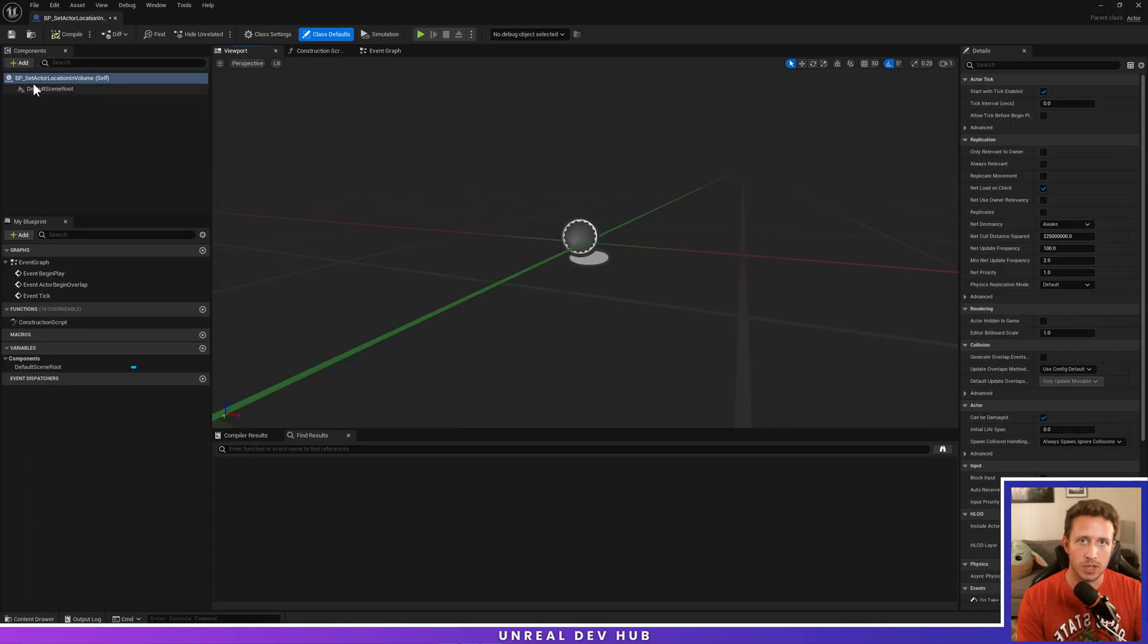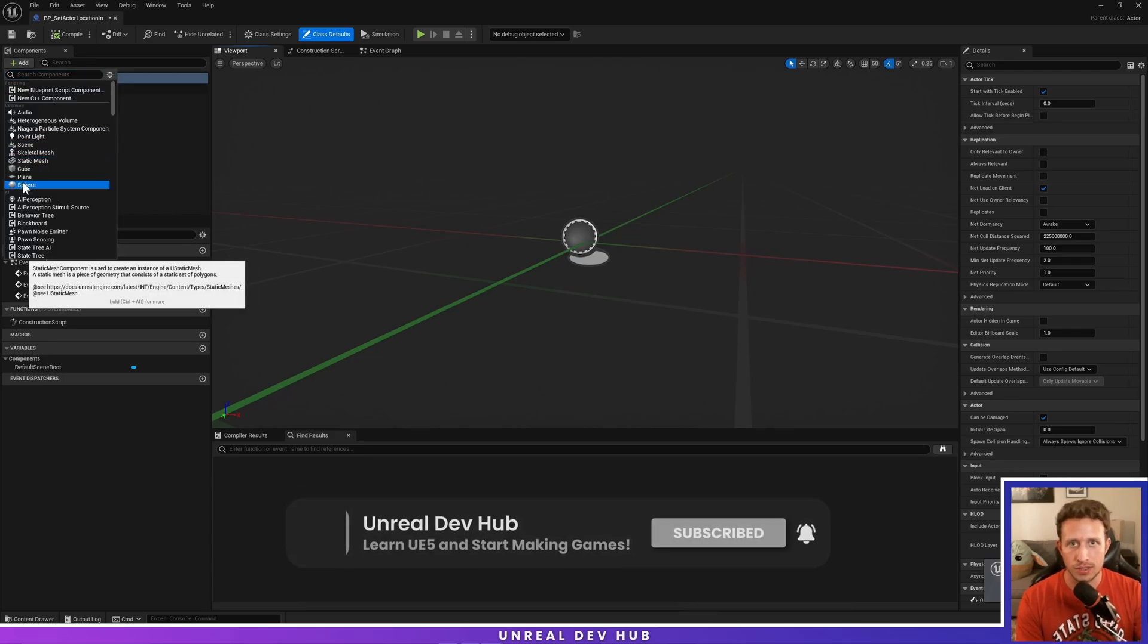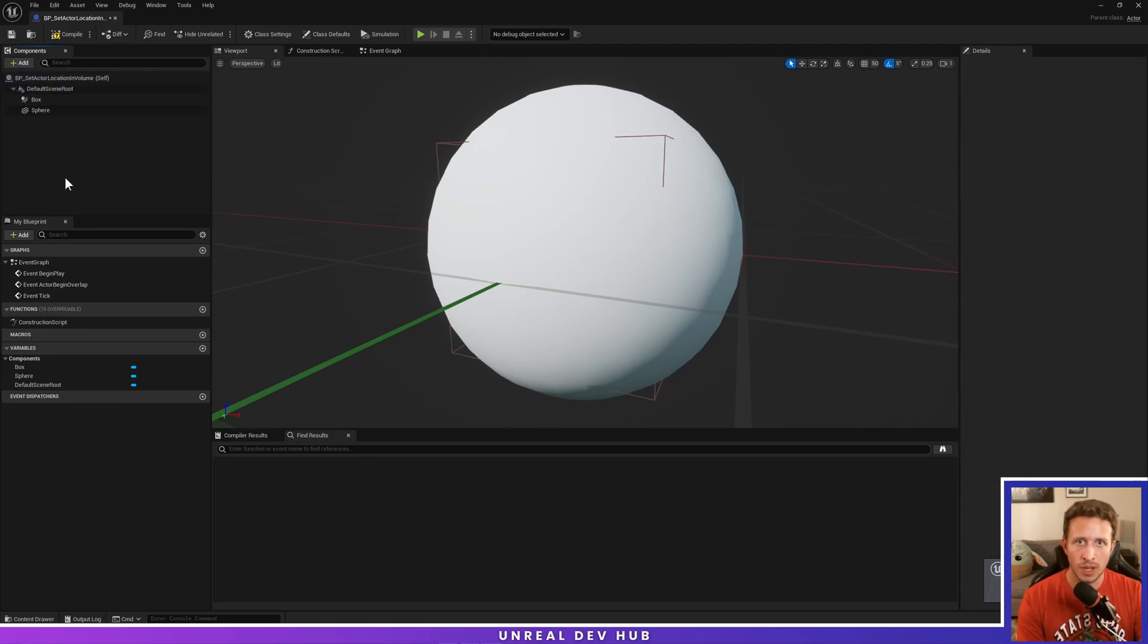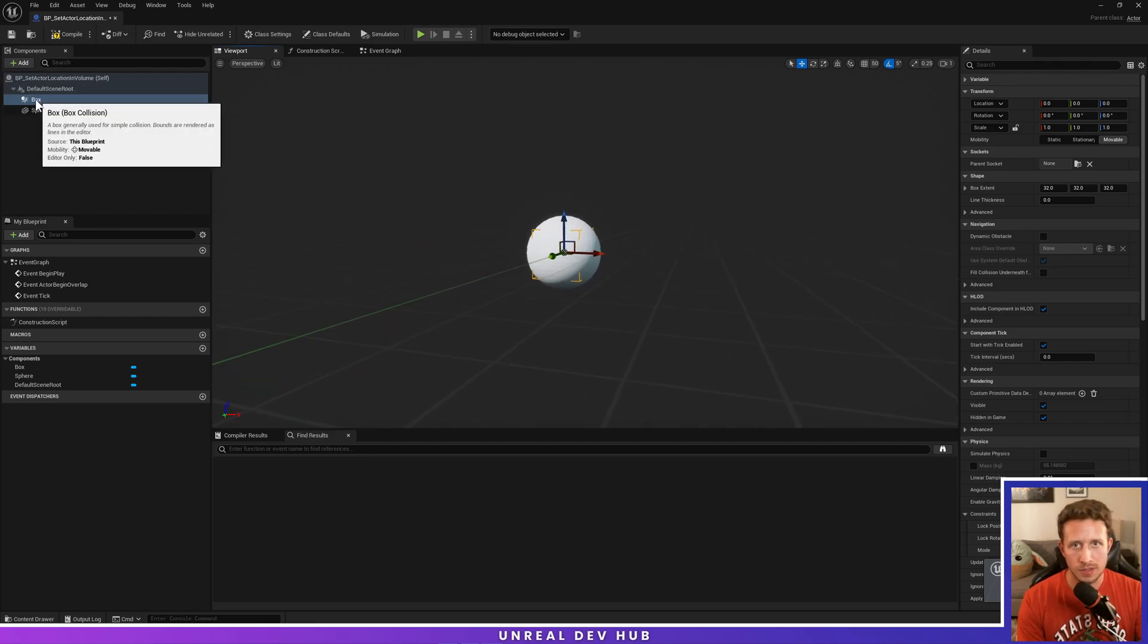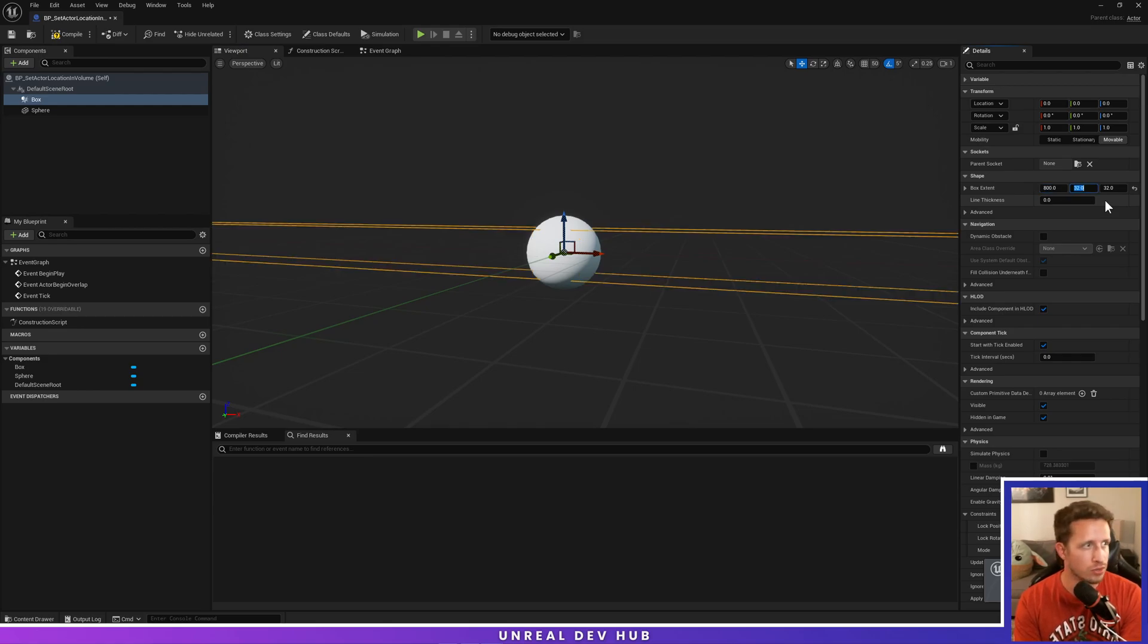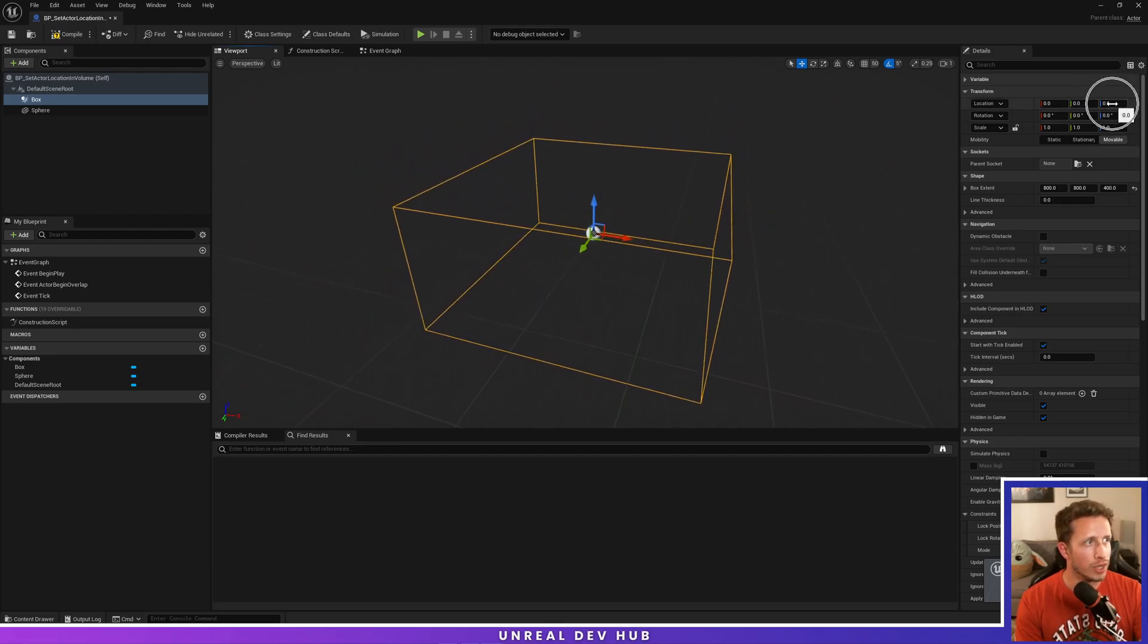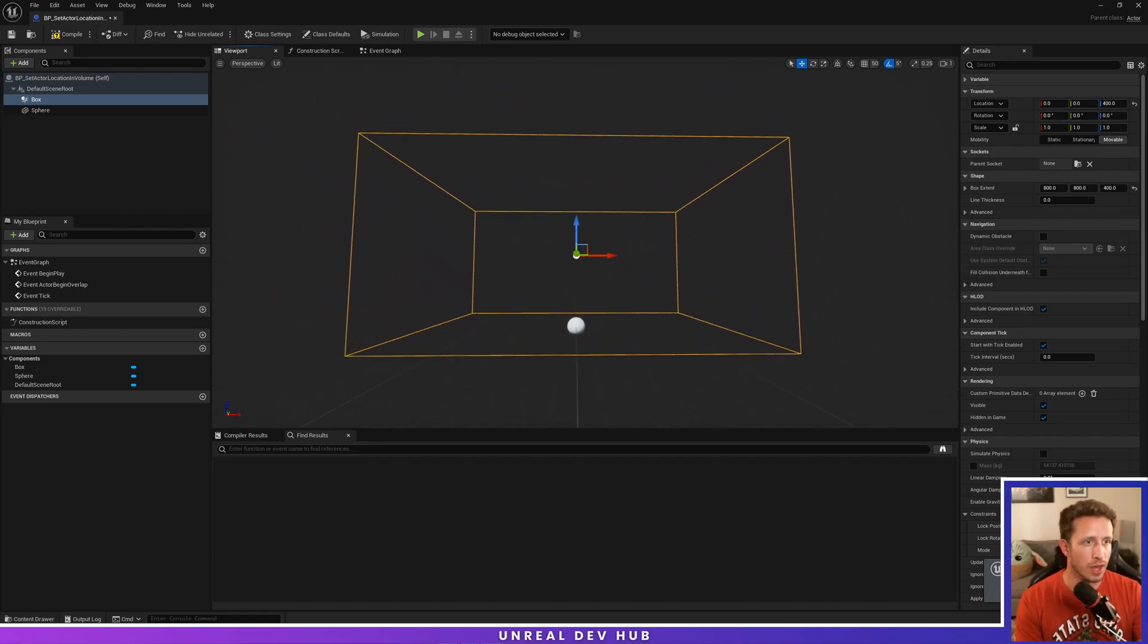Once we're inside here, in our top left in the components panel, we're going to click add. First, we'll add a sphere. We'll click back up onto the default scene root, hit add again, and type box collision. We're going to use this not as a collision volume, but just as a box volume. While we have the box selected in the components panel, we'll go over into our details panel on the right. We're going to change the extents of this to 800, 800, 400. Then we're going to change the component location to 400 so that it sits on top of the ground, just like that.